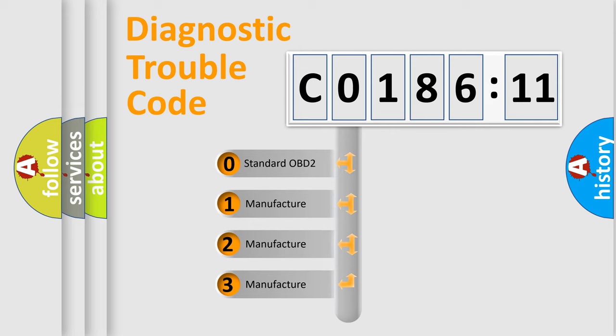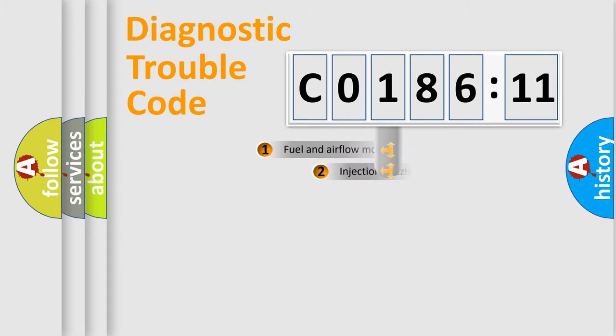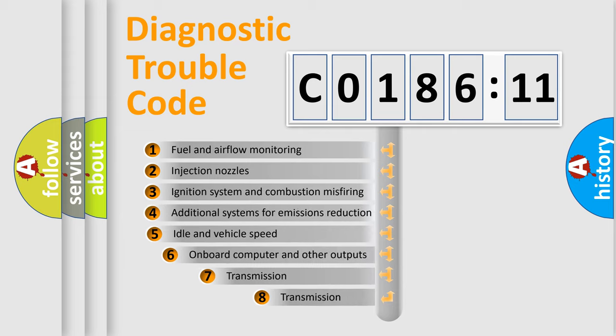If the second character is expressed as 0, it is a standardized error. In the case of numbers 1, 2, 3, it is a more prestigious expression of the car-specific error.